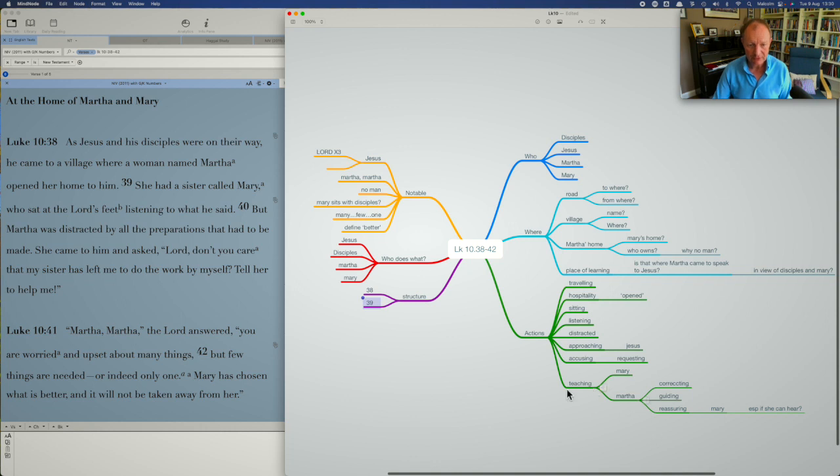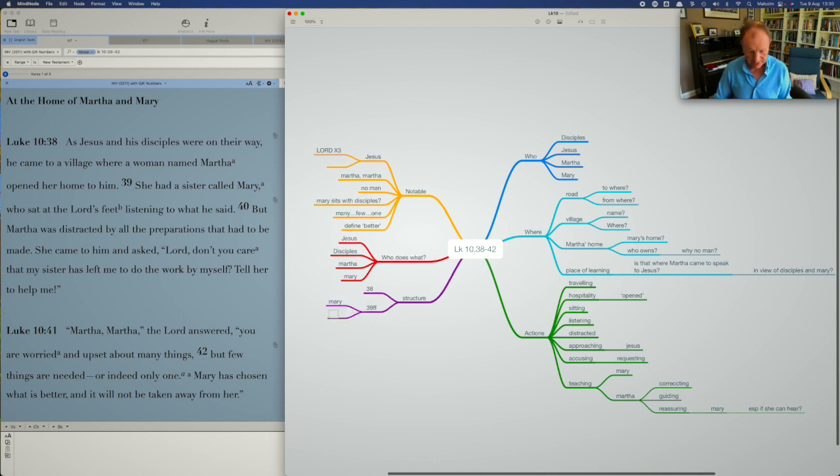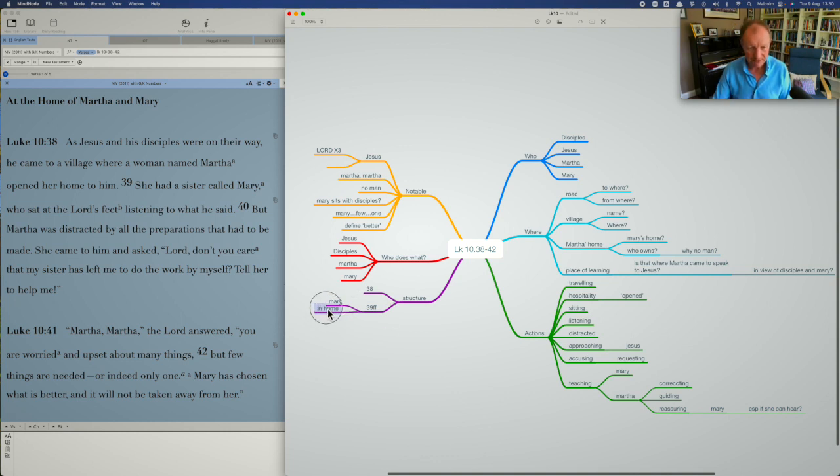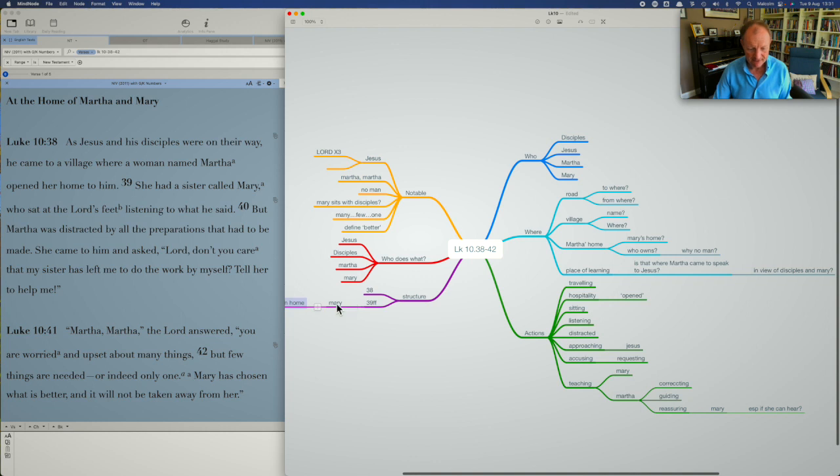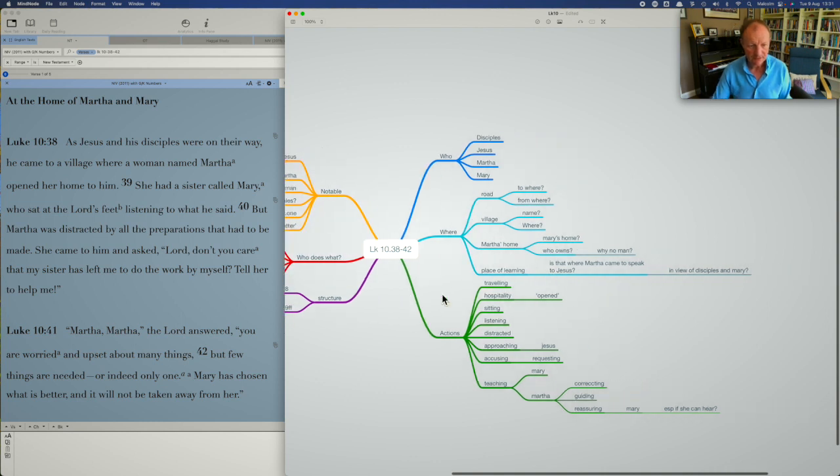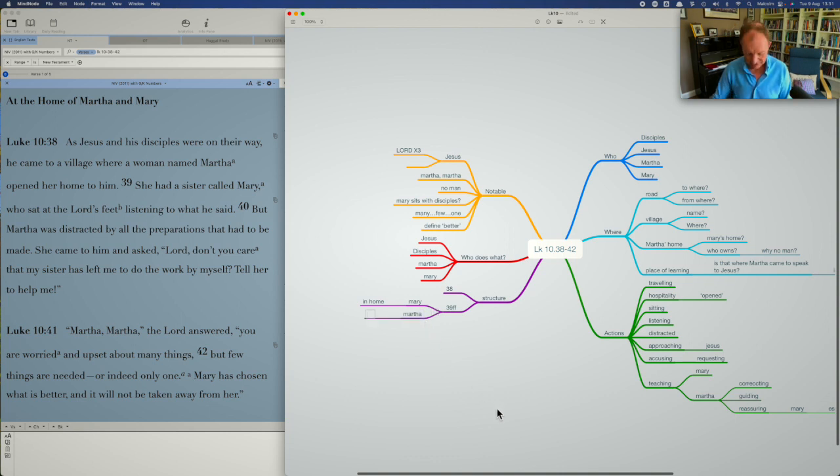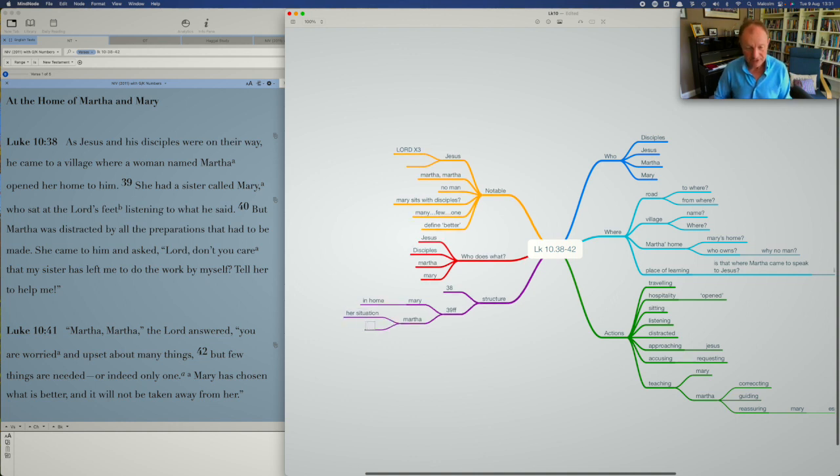And then in verse 39 and following we've got a number of different scenes. So let's say 39 and following we've got Mary who's in the home. We've got Martha. So she's, Mary sits there. That's the first thing that we see happen. Then Martha comes in to talk to Jesus. Her situation might be part of the structure here that she's needing to prepare and she's not being helped. Her complaint about Jesus, actually, don't you care? And obviously complaint about Mary as a result and her request to Jesus to say, please help my, tell my sister what to do to help out.